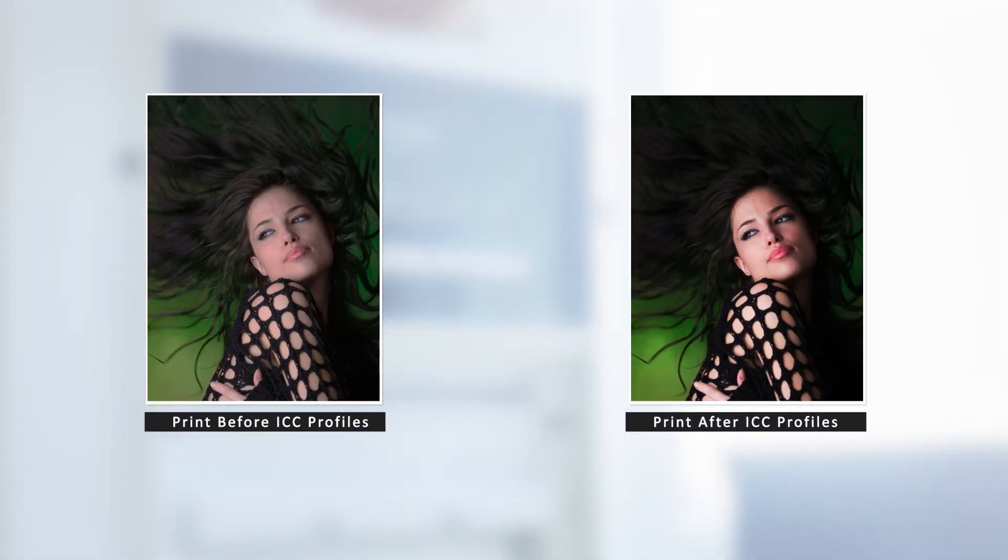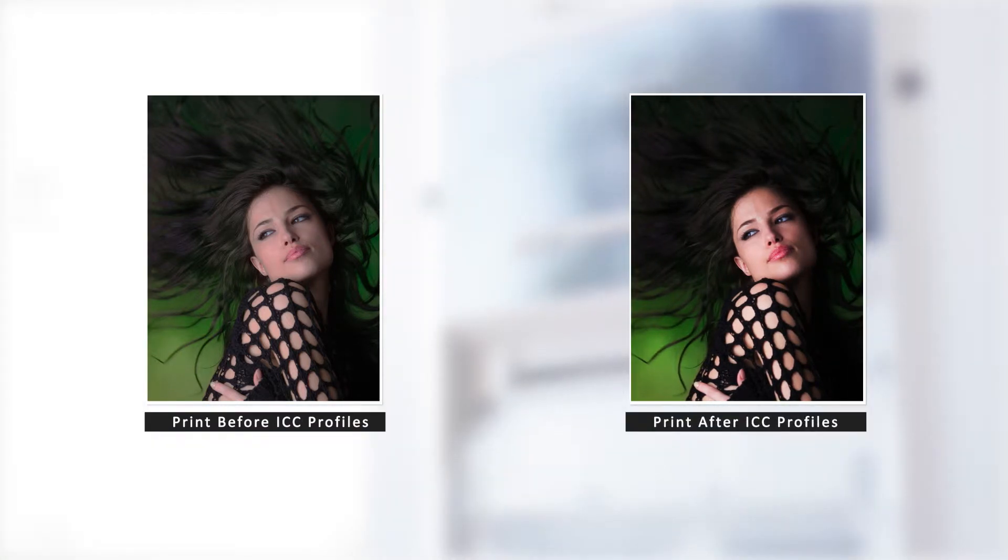Here's an example of a print before installing ICC profiles and here's the same print after installing the ICC profiles. For this video tutorial, we will walk you through how to install the ICC profiles on your PC for the best color print output.